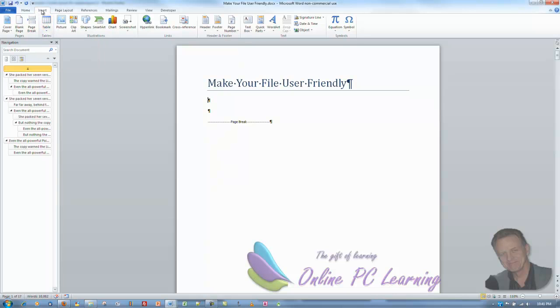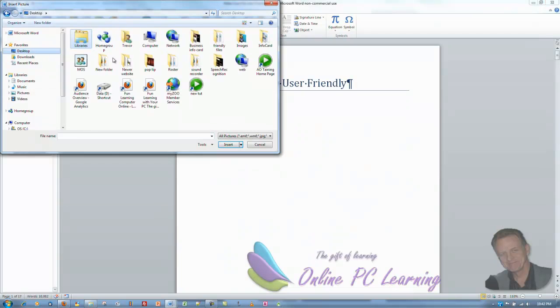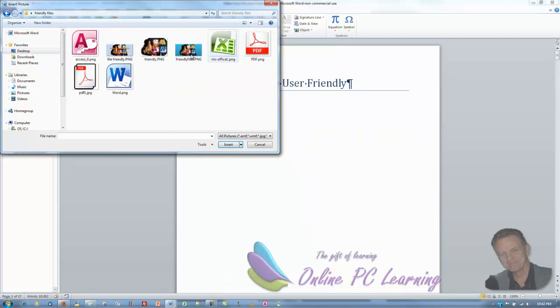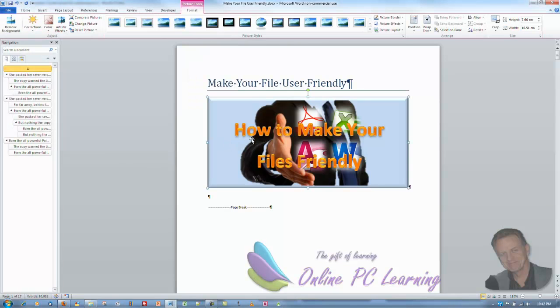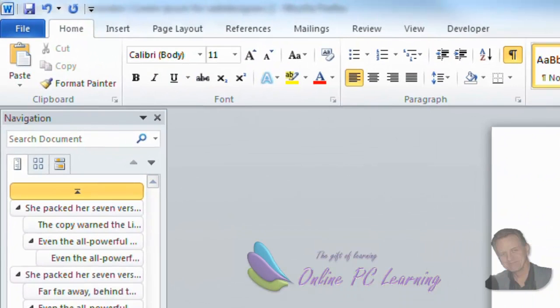So we go insert picture. And we'll just find our file. I'll use the image I used on the website. Friendly files. There it is there. Insert. We'll just put that in there. Now we click underneath it. We're going to insert our table of contents.